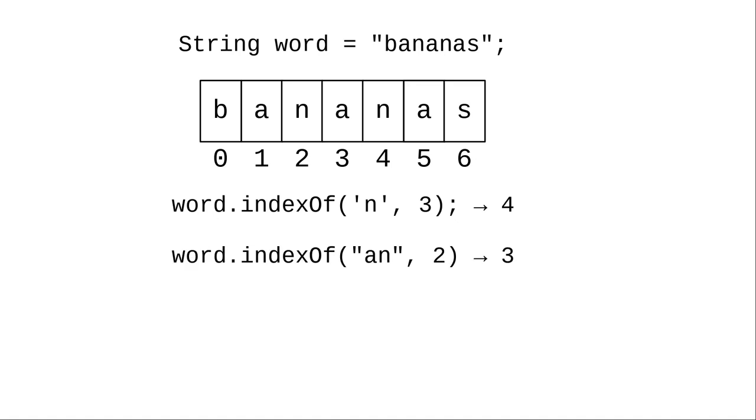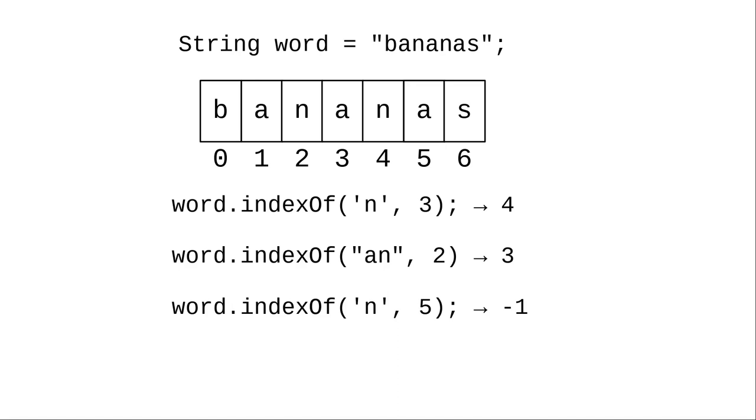Starting at index 2, the string an is found starting at position 3. If we try finding the letter n starting at index 5, there is none, and there is no an after index 4 in the word.